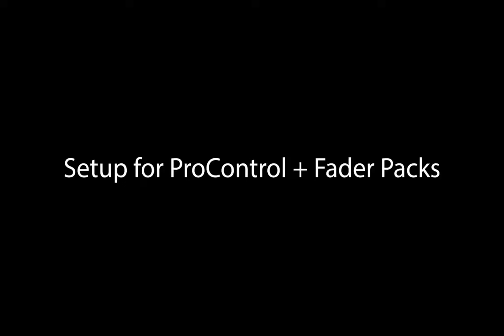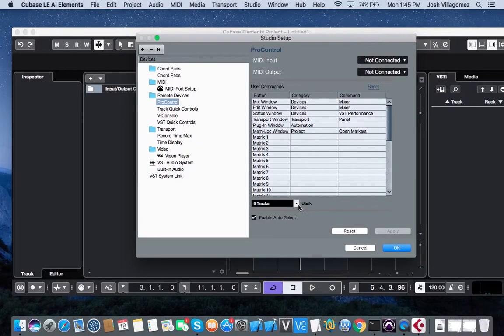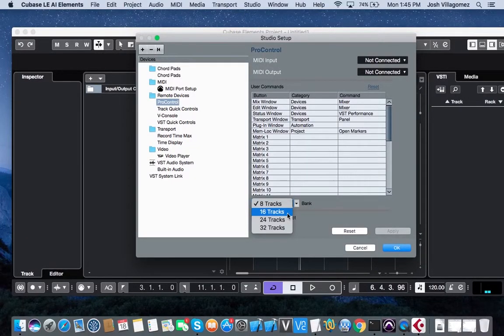If you are using ProControl fader packs in addition to the main unit, you can increase the bank size accordingly. You can have up to 4 ProControl units connected for a total of 32 tracks.